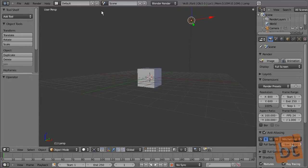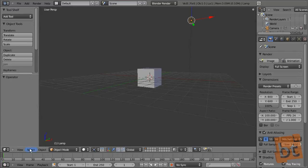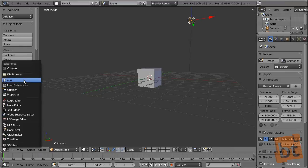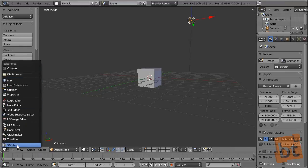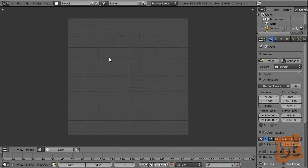Now let's see the Blender interface. The interface is divided into panels and we can change the type of panel at any time. Each panel has its own header, and pressing in the corner of the header you can see the type of window you are working on. For example, if you need a UV editor here, you can press here and this panel becomes a UV editor.